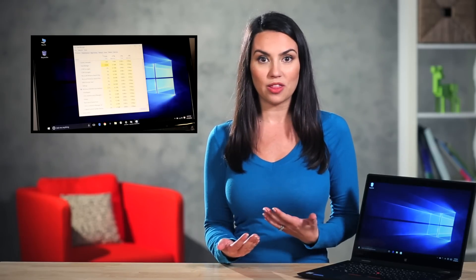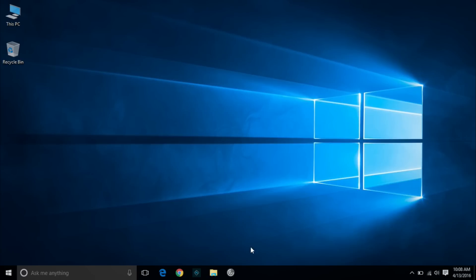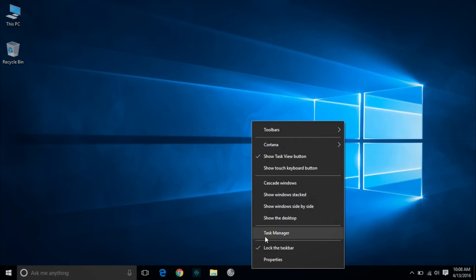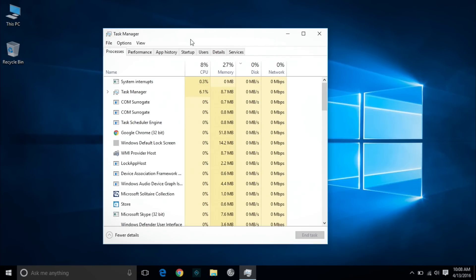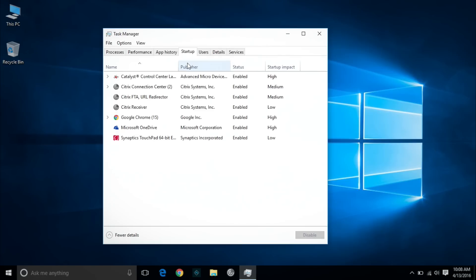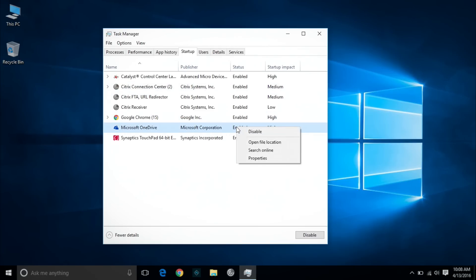Are you aware that many programs by default are set to open at startup? This can slow down your boot up time and the programs stay running in the background, taking up precious memory that would be better allocated to whatever you're working on in the foreground. It's easy to fix. Just go to Startup Manager in Windows Task Manager. Right click on the task bar and select Task Manager. Click on the Startup tab and disable the programs you don't need. Windows will help you out by showing you which programs slow you down the most.